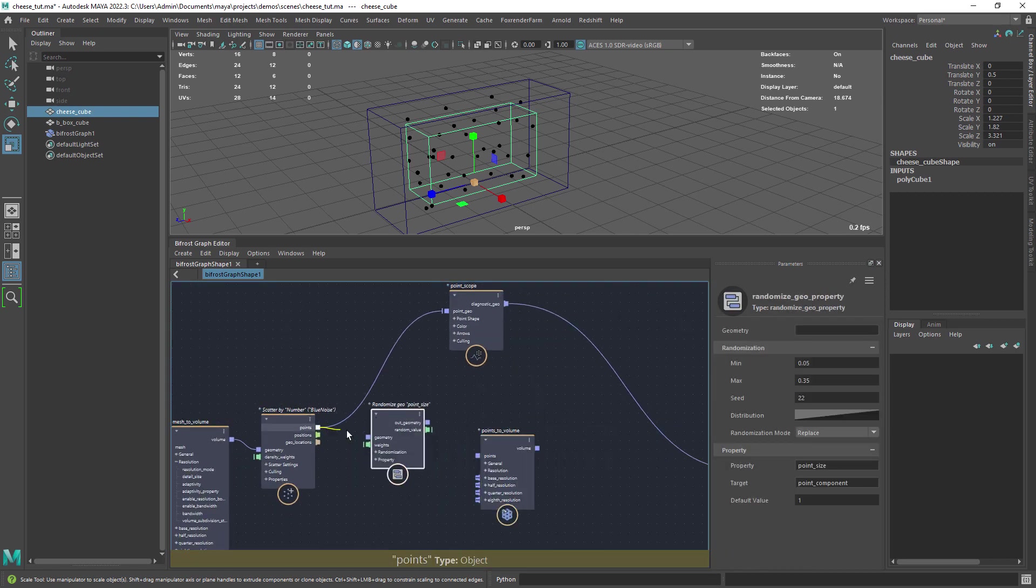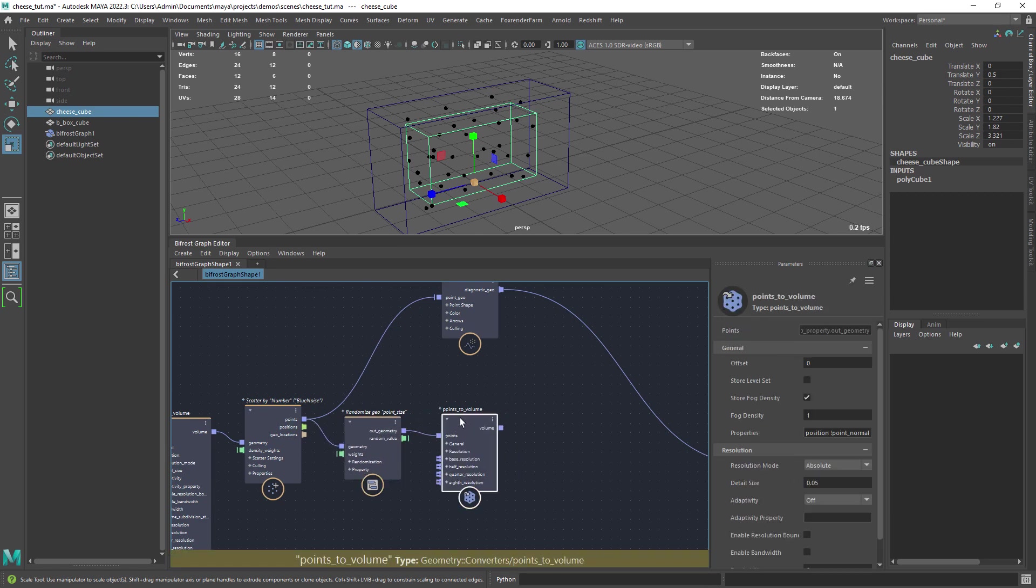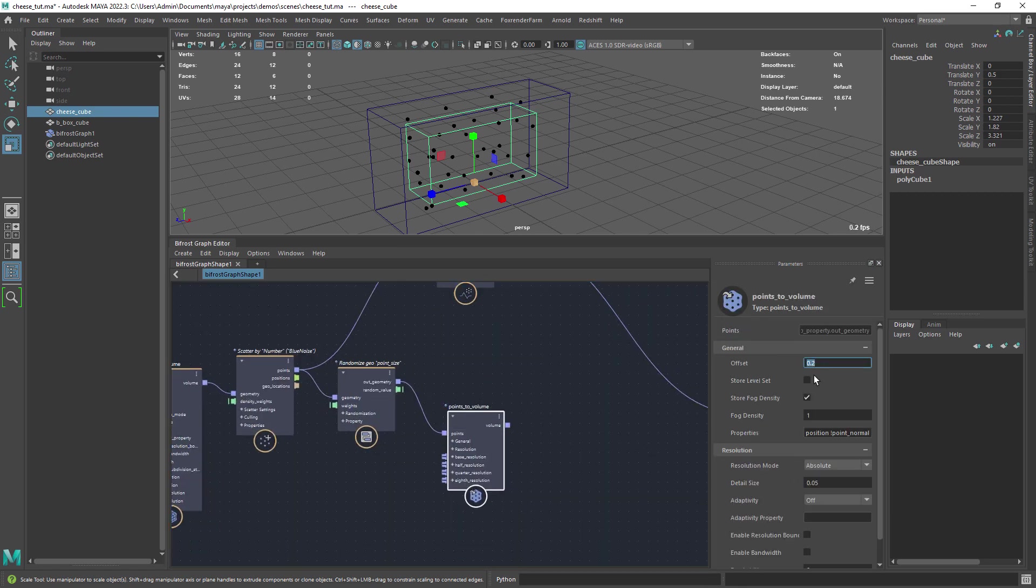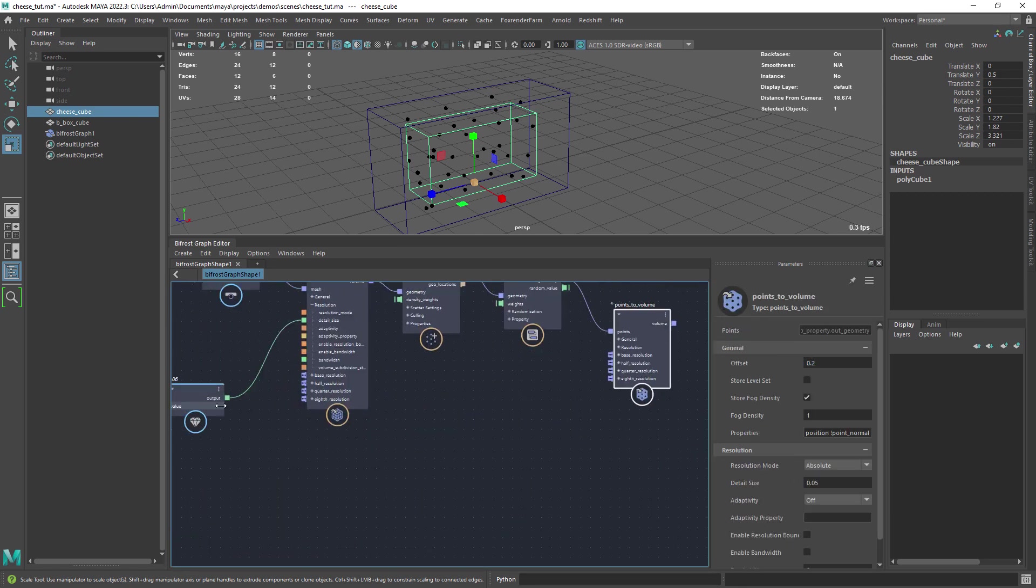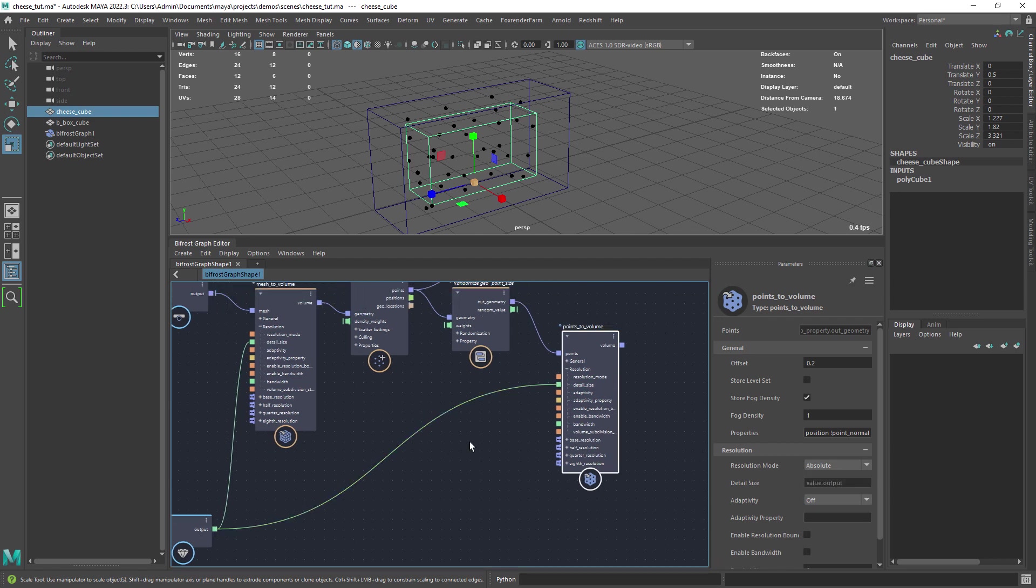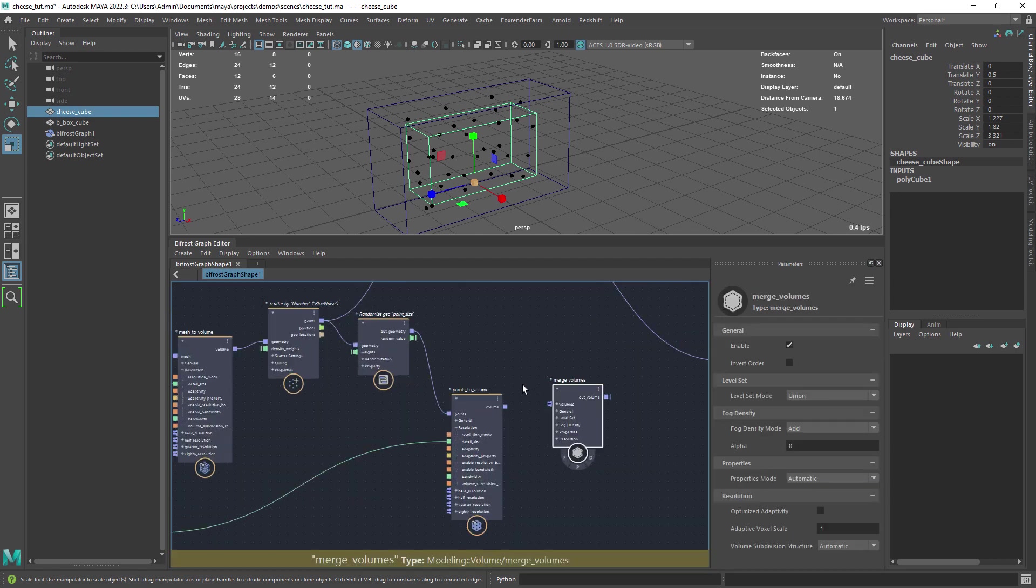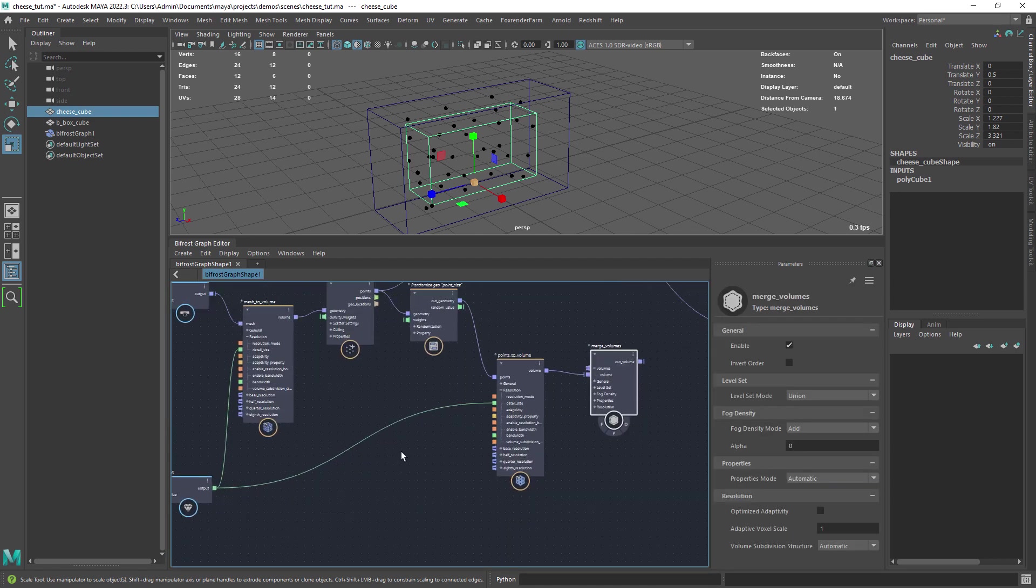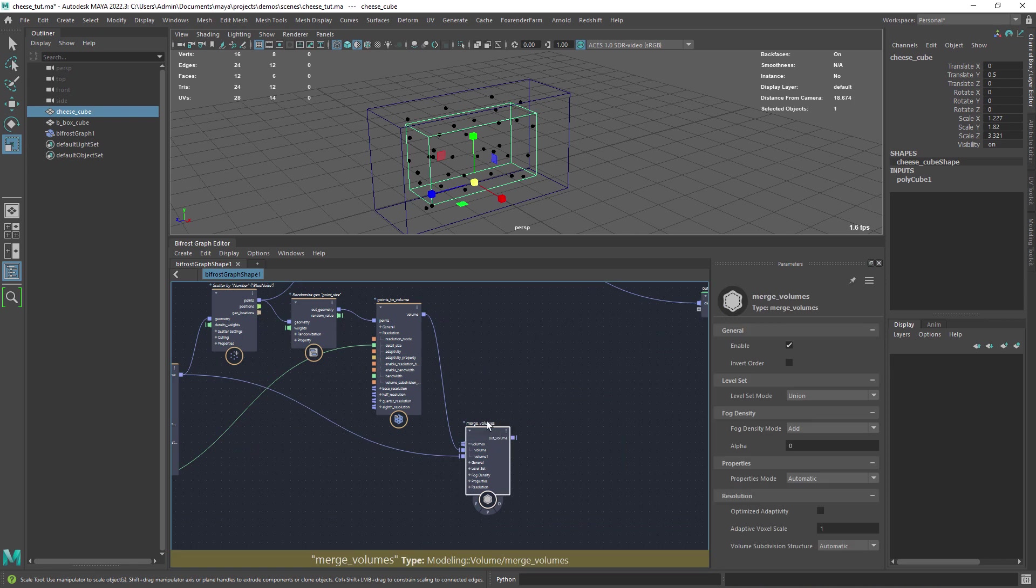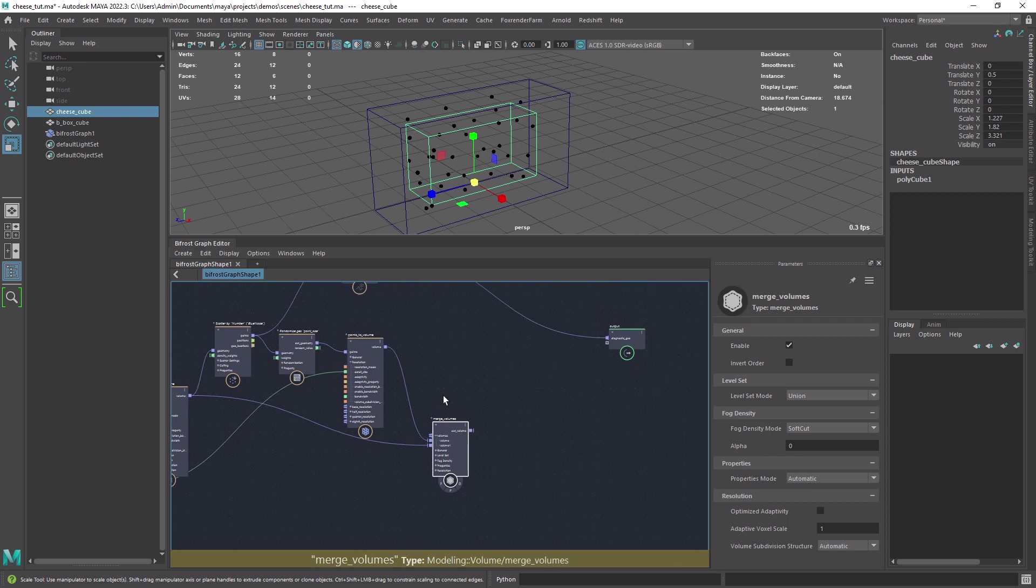Now we need a points to volume and set an initial value of point 2 and here we can also connect the resolution value. Merge the two volumes and set the mode to soft cut so we can cut into the mesh with the points.